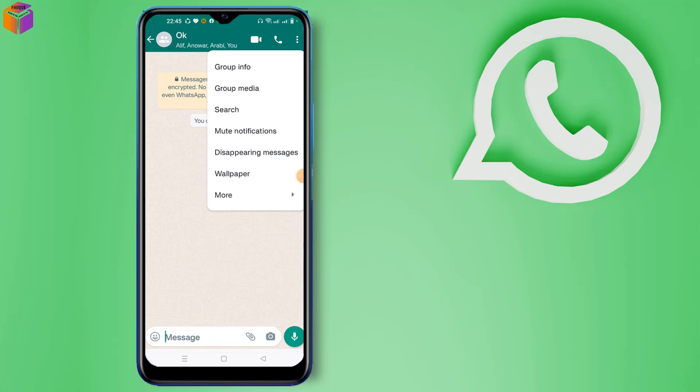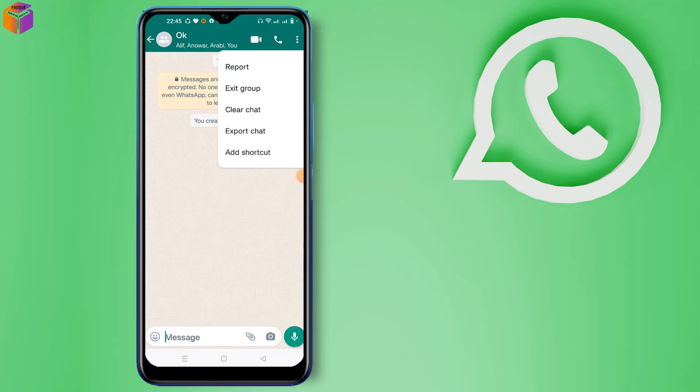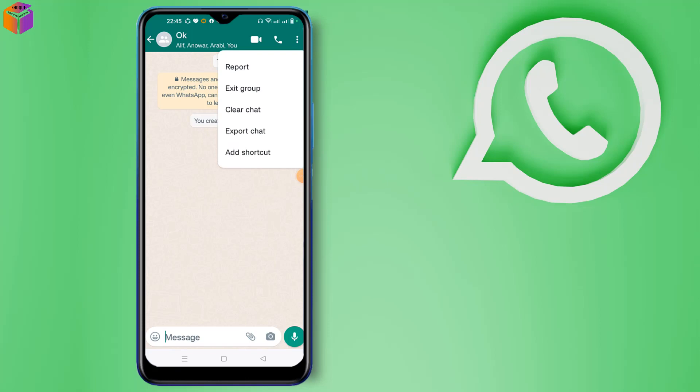After clicking the Twitter icon here, you can see here more option. Click the more option, then you have to click exit group option.